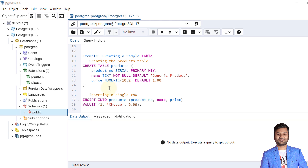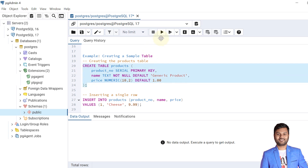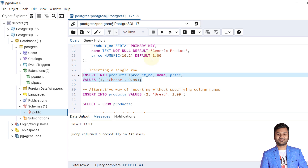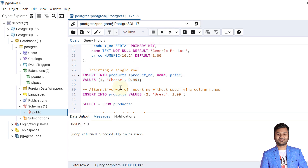Let's start with examples. First we create a table called products with three columns: product_number (the primary key), name (the product name), and price (a numeric value with a default of 1.00). The table is created. Now let's insert one record using the basic INSERT syntax — INSERT INTO the table name, then the list of columns, then the VALUES keyword, and then the list of values.